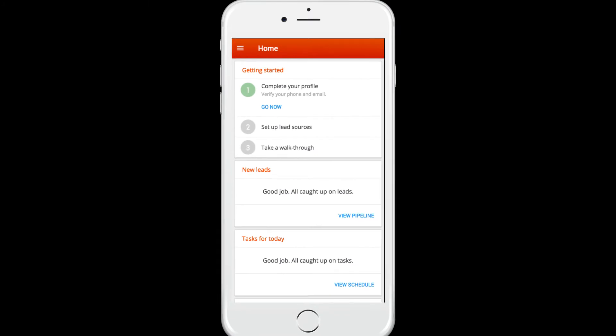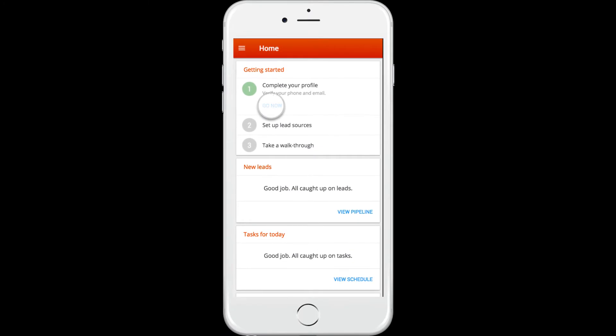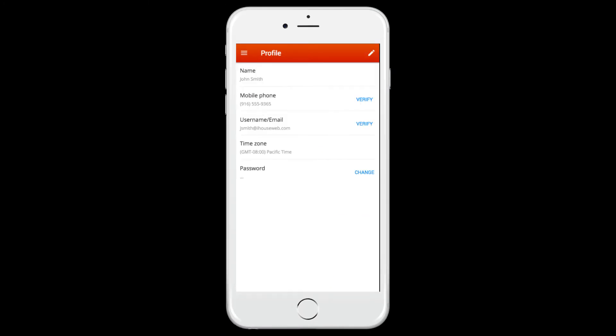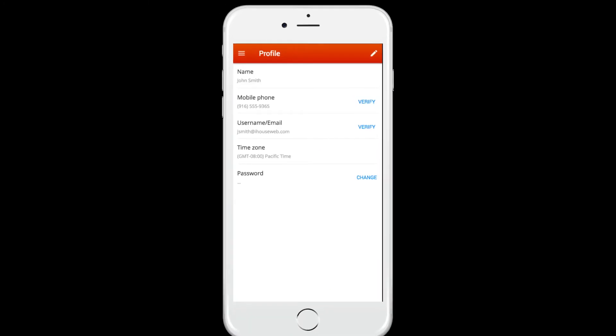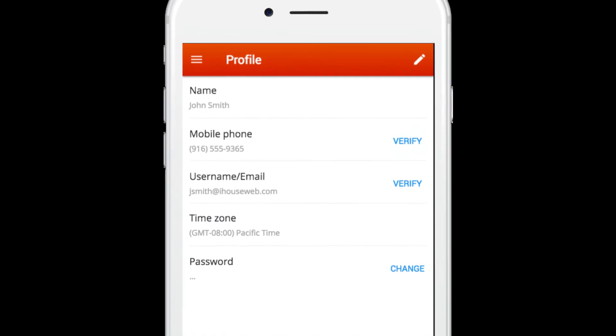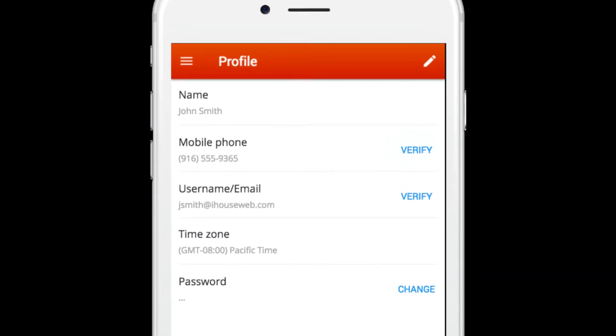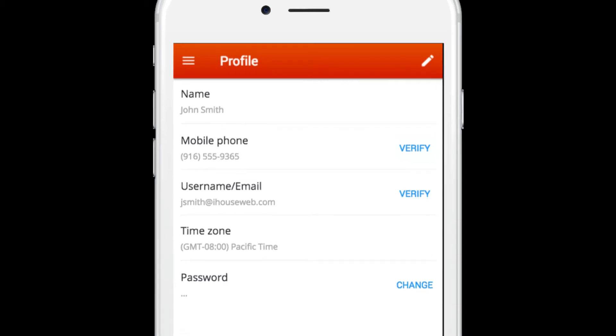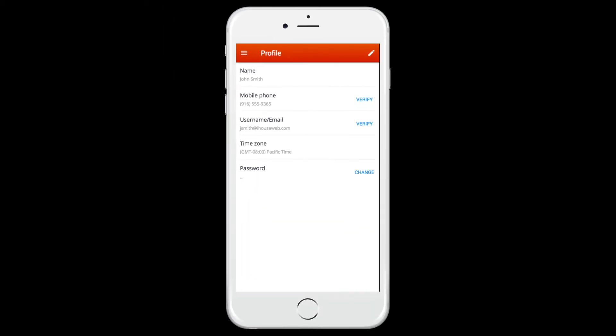The first step is to complete your profile. You must verify that your profile information is correct, including your phone number and email address. If anything is incorrect, edit your profile information by clicking the pencil icon at the top of the screen.